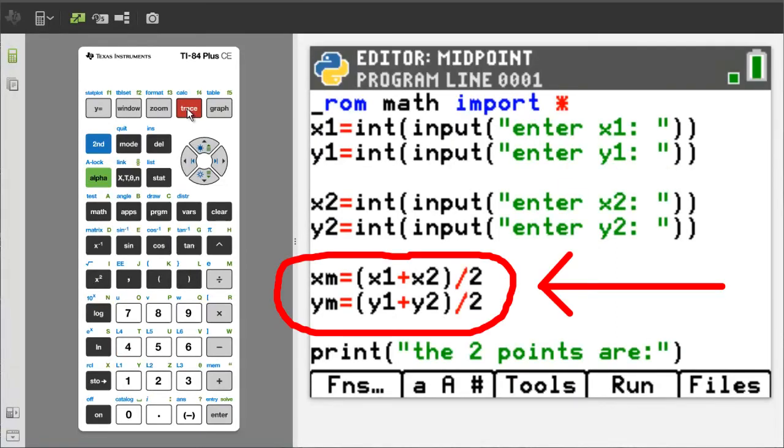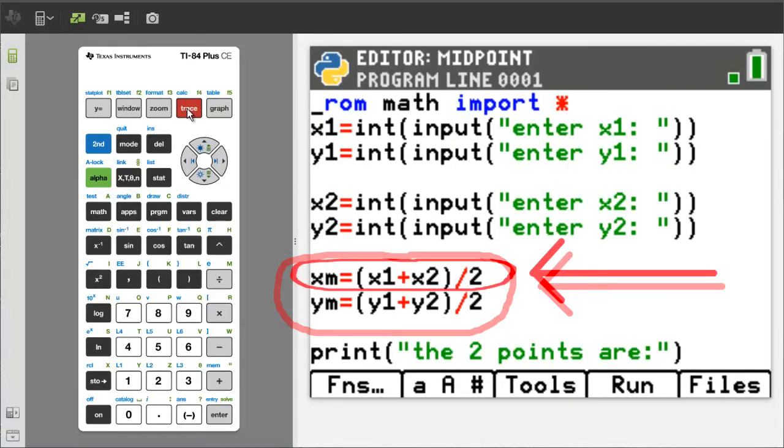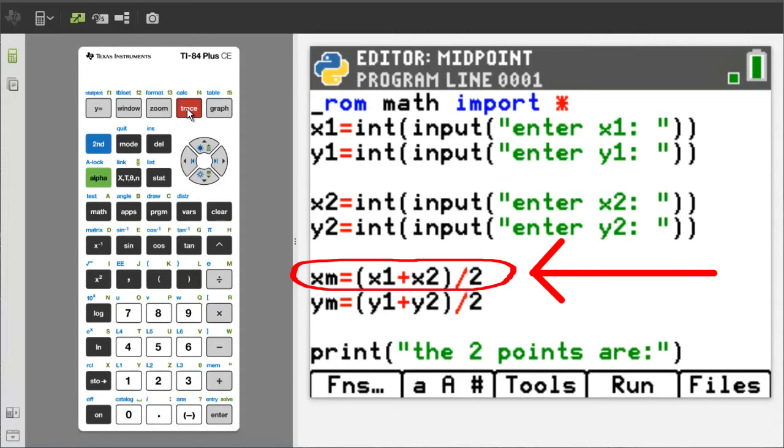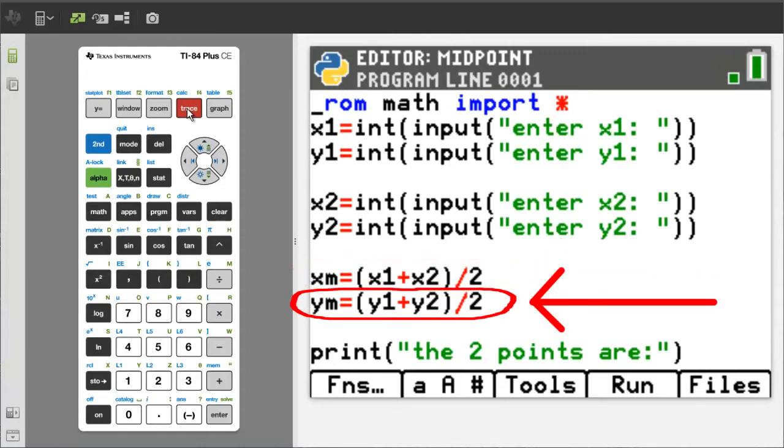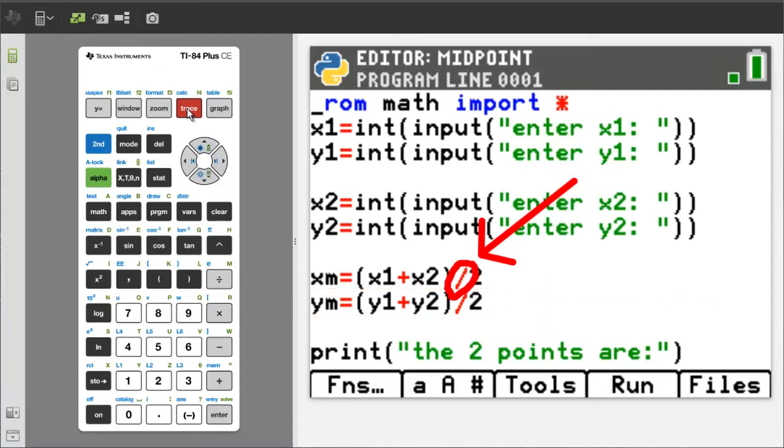The next two lines of code. This will calculate the x component of the midpoint and assign that value to xm. This line will calculate the y component of the midpoint and assign that value to ym. This is a divided by sign.